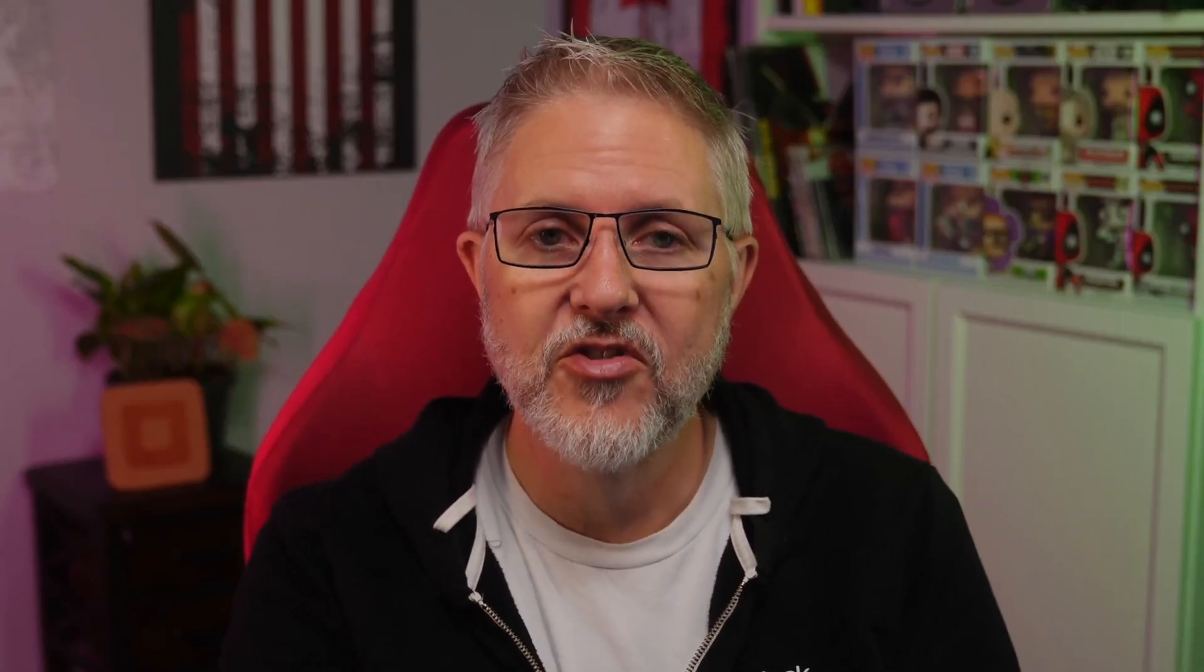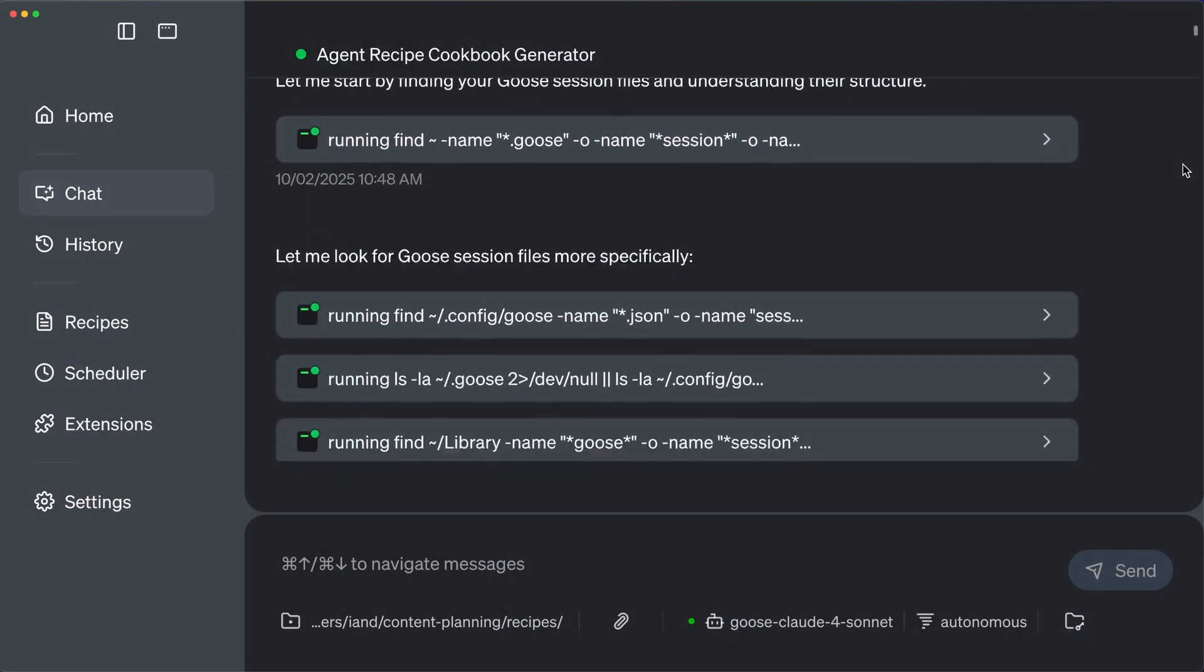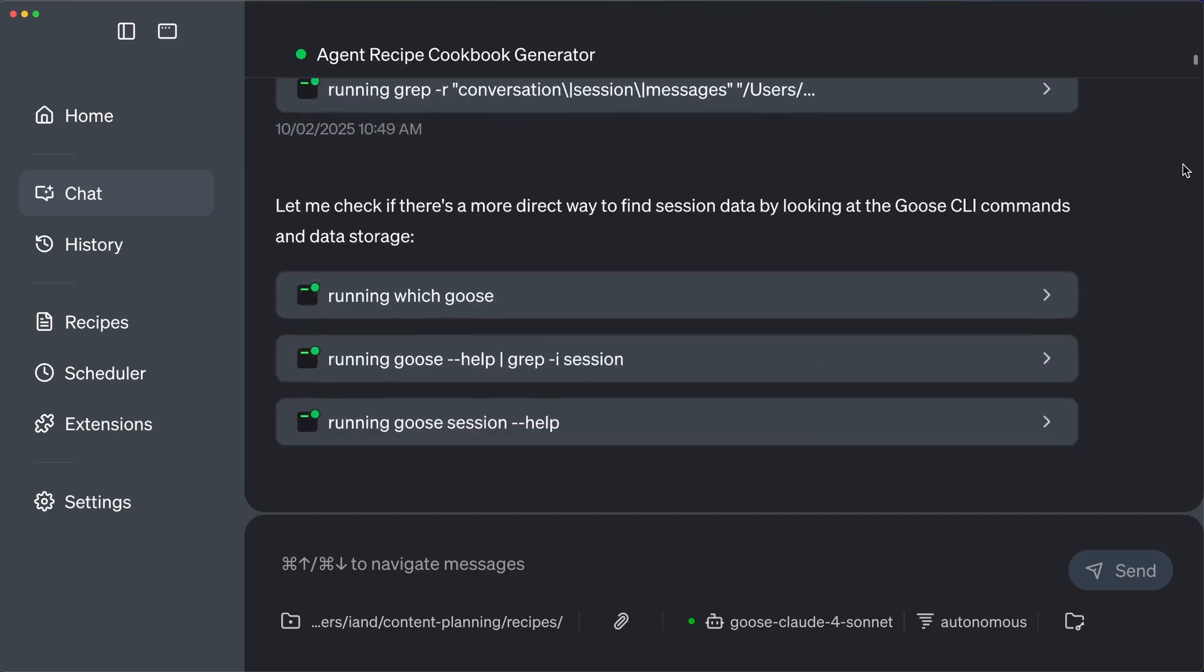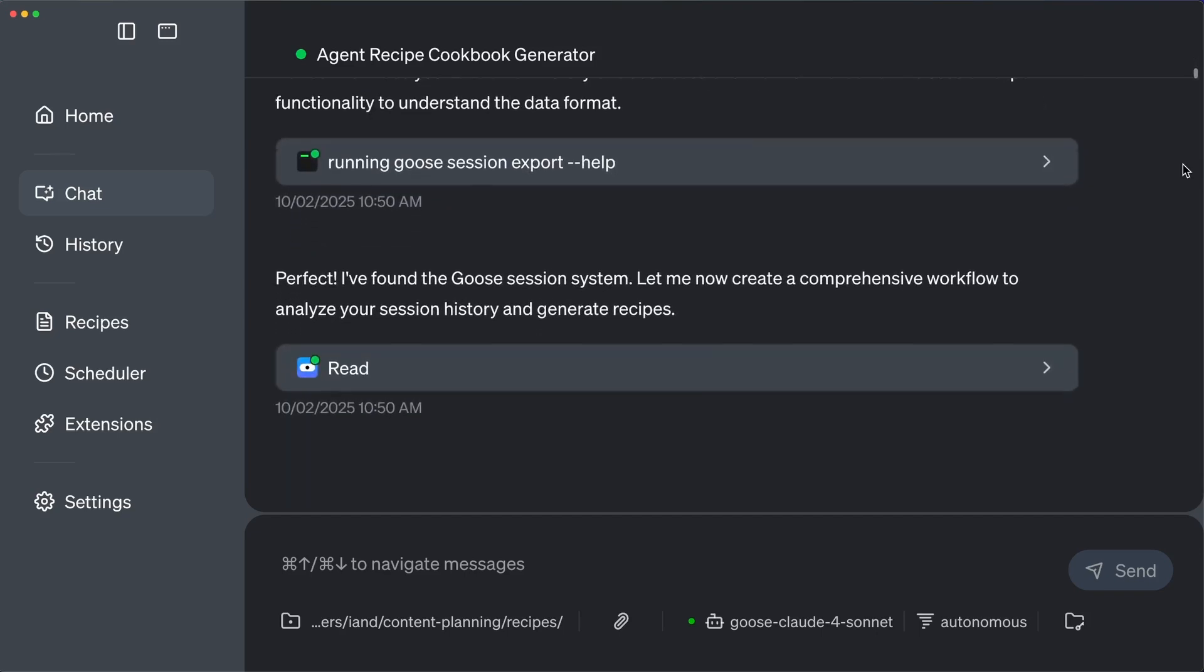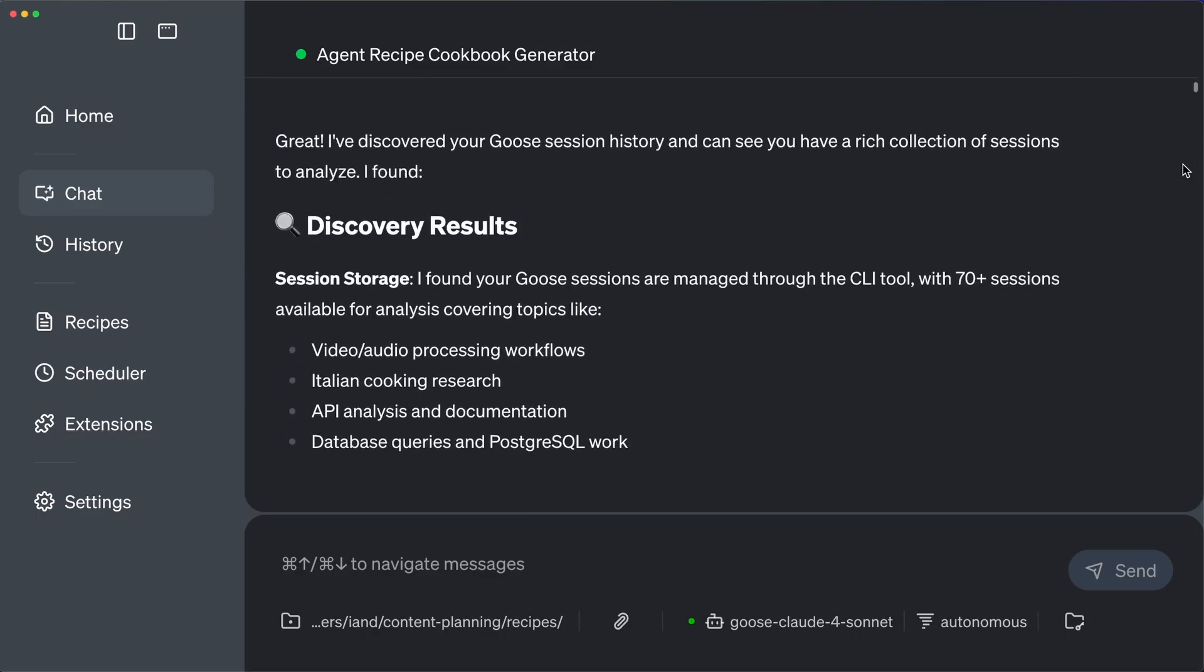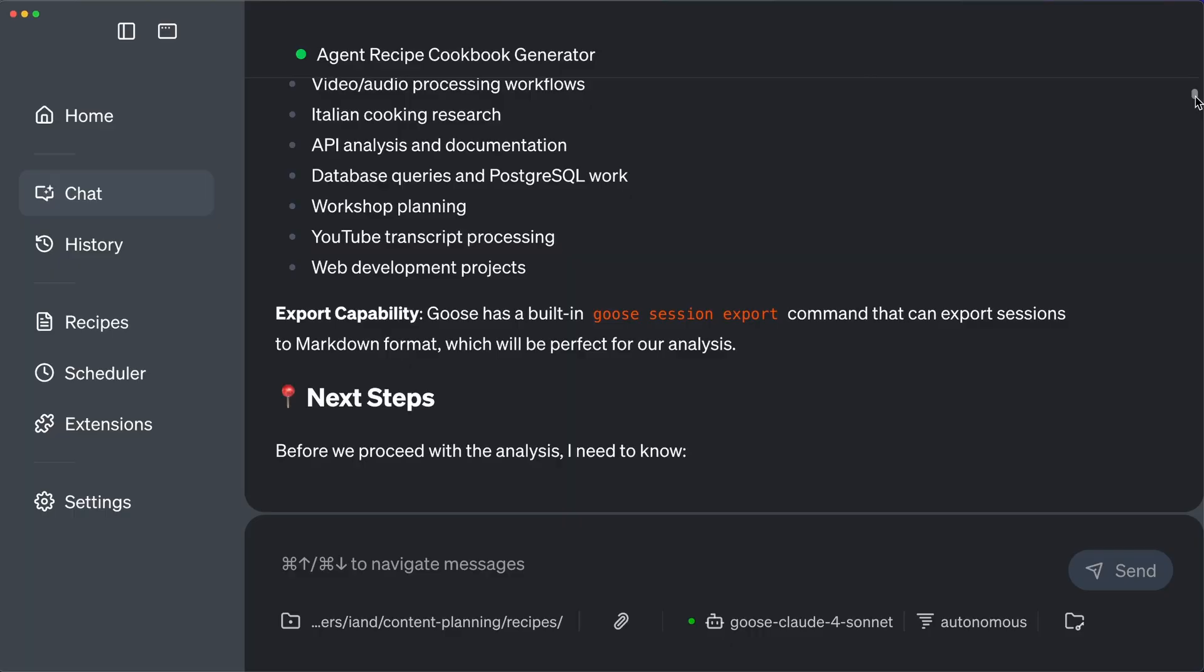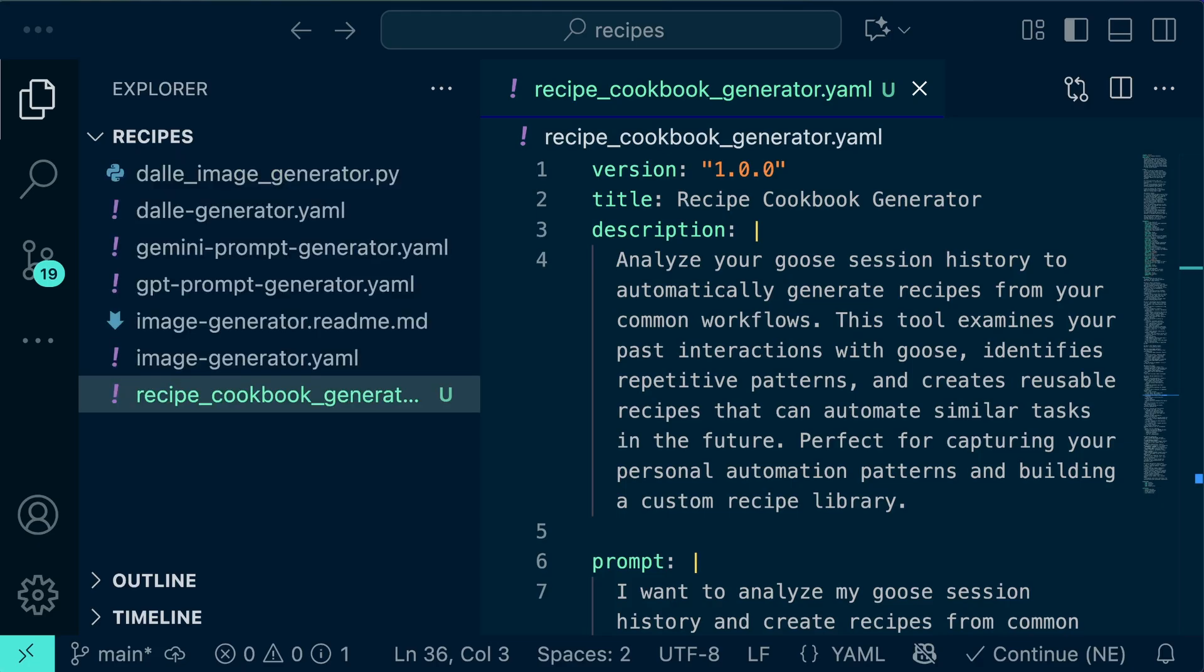So here's how the cookbook generator works. First, it locates your session history and finds all of your Goose session files. Next, the recipe will start to analyze these sessions to try to identify which sessions were successful versus incomplete or maybe abandoned. Finally, it detects patterns by grouping similar requests and workflows together.